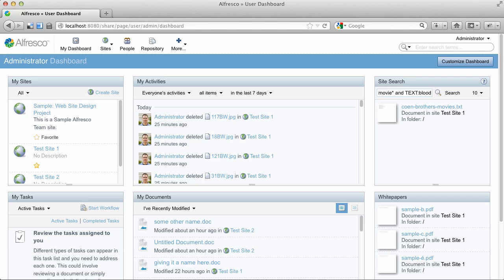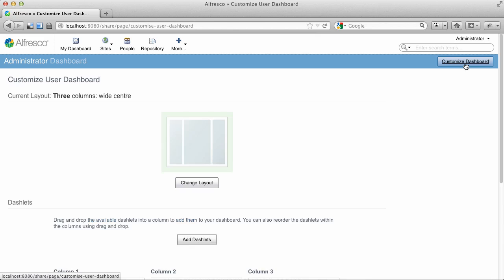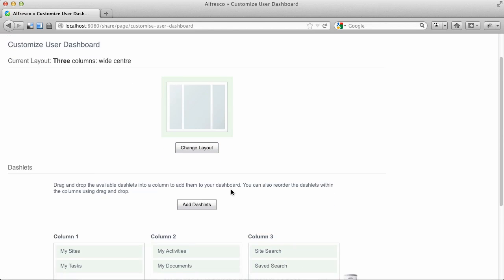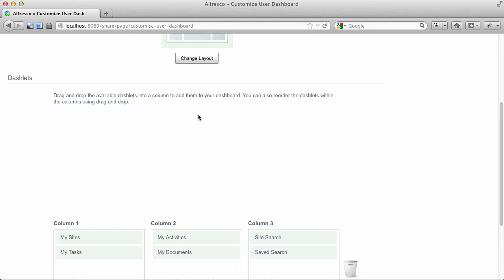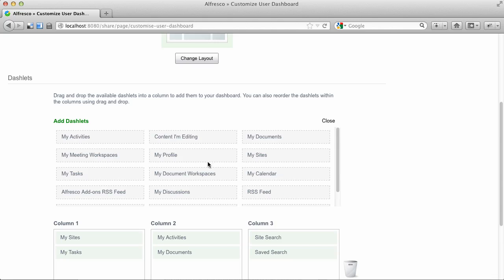So this dashlet basically just keeps you from having to use the search box and the search results page. Alright, let's add a new one.